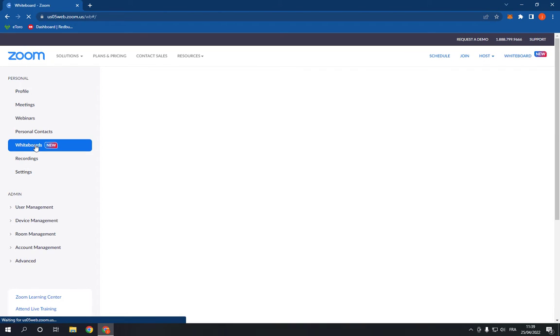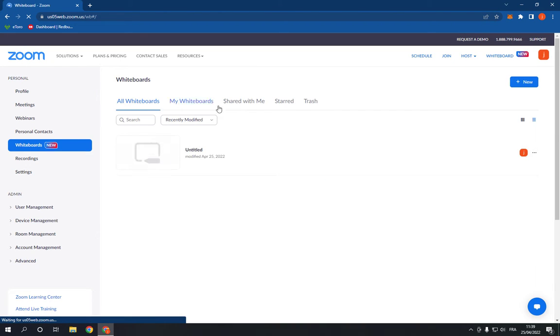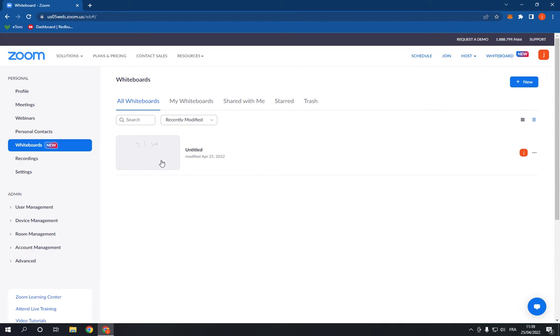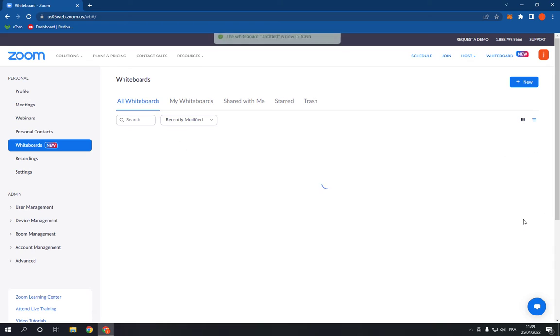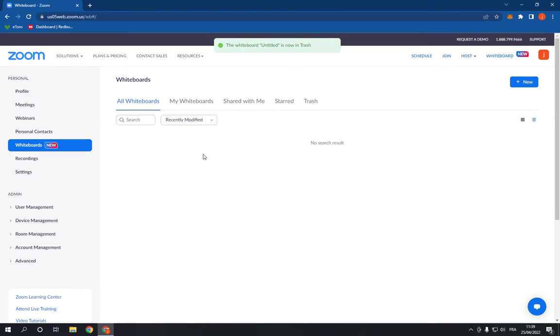Now I'm going to show you, for example, I'm going to delete this one. Now as you can see, I just deleted my whiteboard. Now if you want to restore it, what you have to do is go to